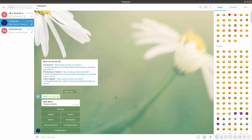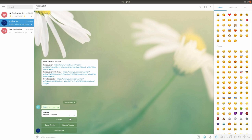In this video, we will demonstrate how to create a new trade using the trading bot. To create a trade, press on the Trades button in the main menu and then proceed to select the Create option.